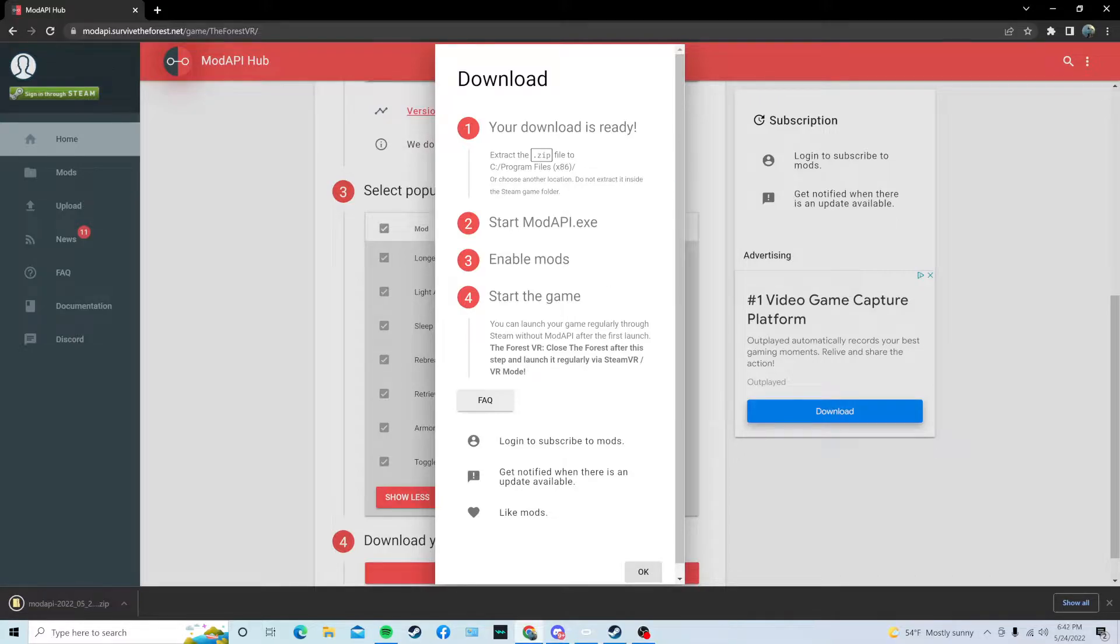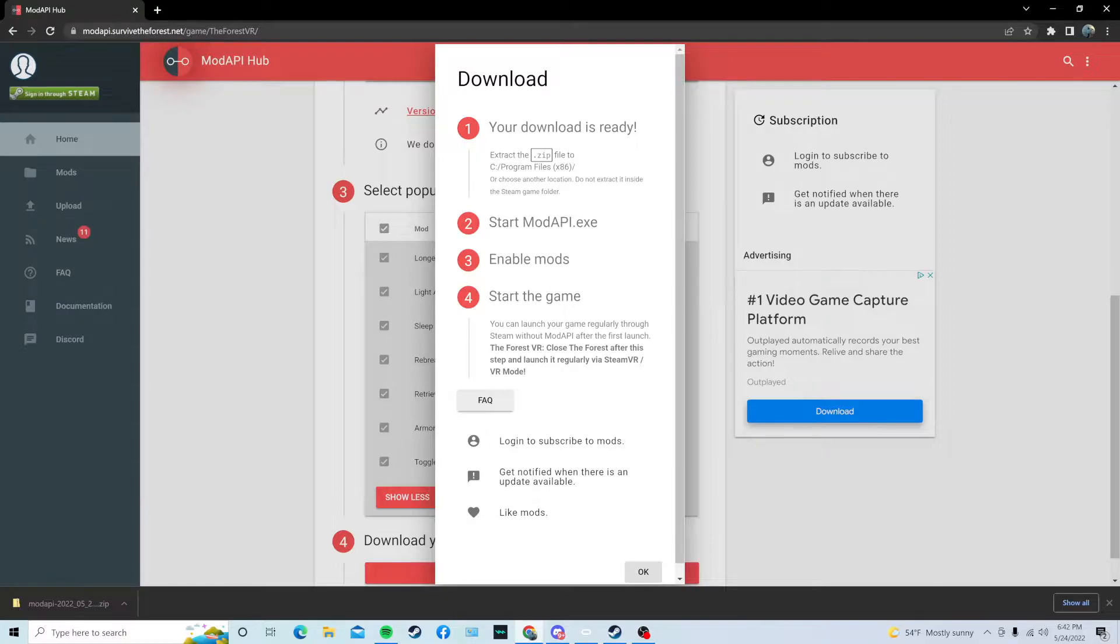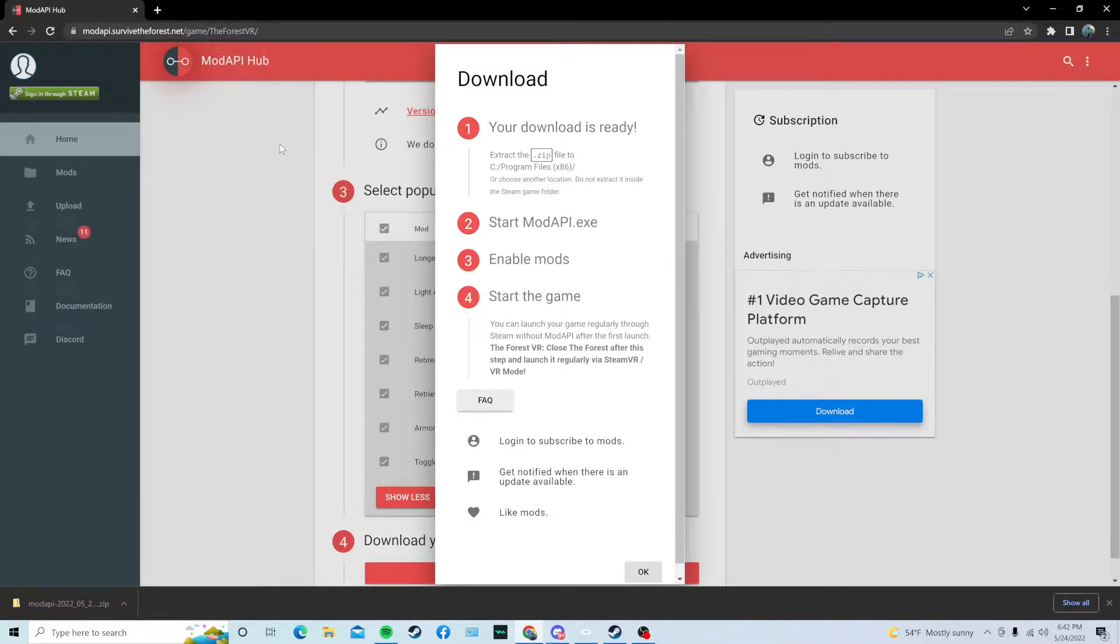And it should show your download right here, and it's going to give you some steps here. So, you're going to have to extract the file, start ModAPI, and then enable all the mods, and then start the game from ModAPI. Okay, I'm going to show you what to do.